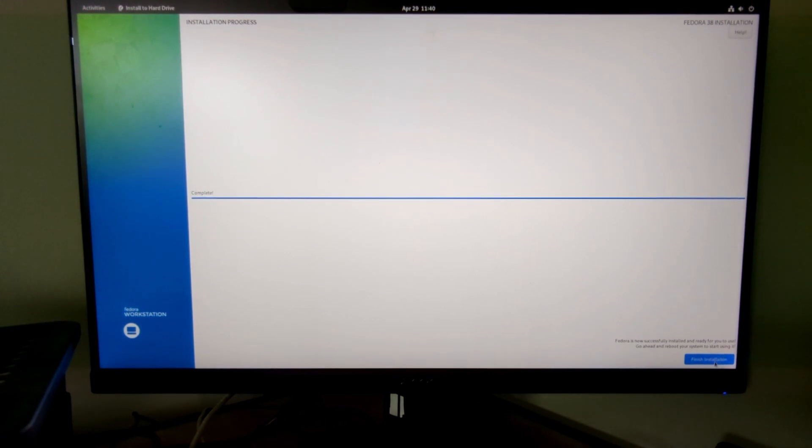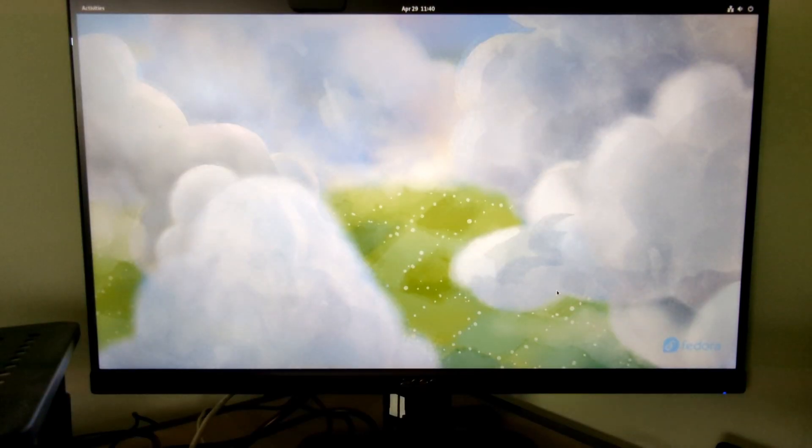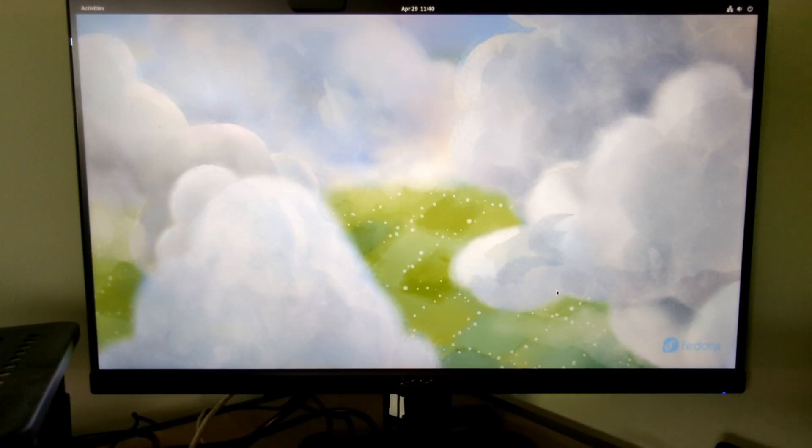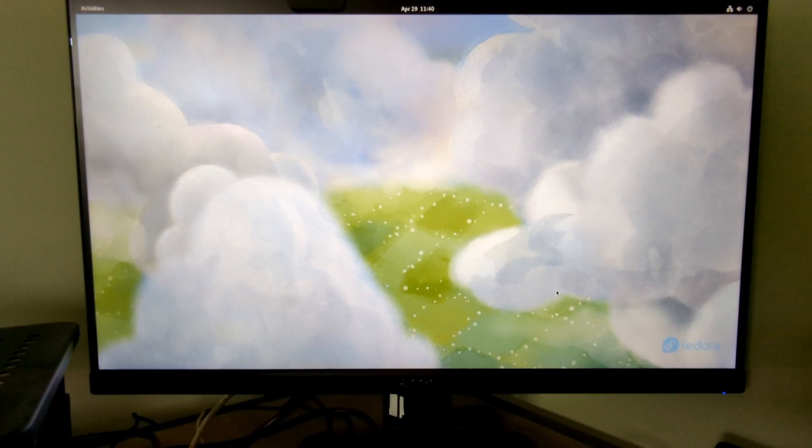So the moment of proof is to reboot your computer and take out the USB drive and see what happens.